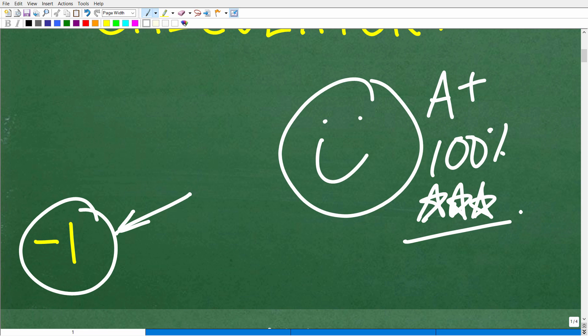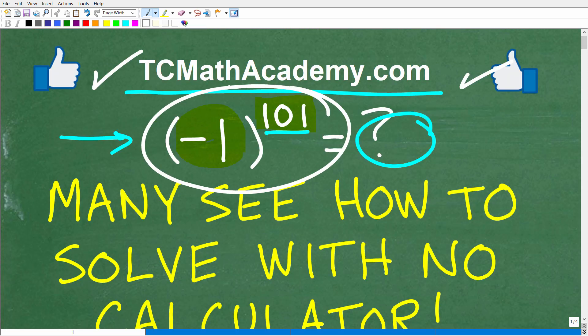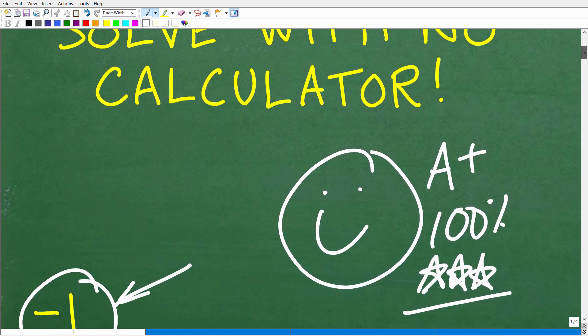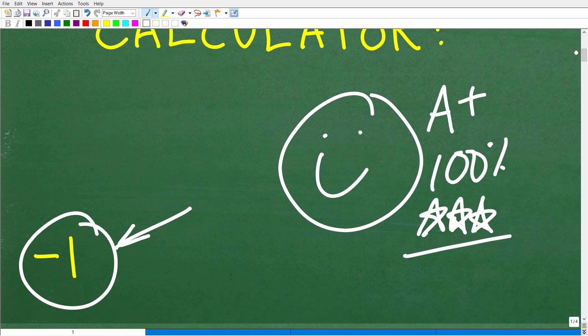So you can brag to your friends and family that indeed you are a certified professional expert in the area of evaluating powers without a calculator. They'll be like, 'Wow, that is fantastic. Are you interested in anything other than mathematics?' And you'll say, 'No, I'm obsessed with math. I'm always on YouTube watching that guy.'